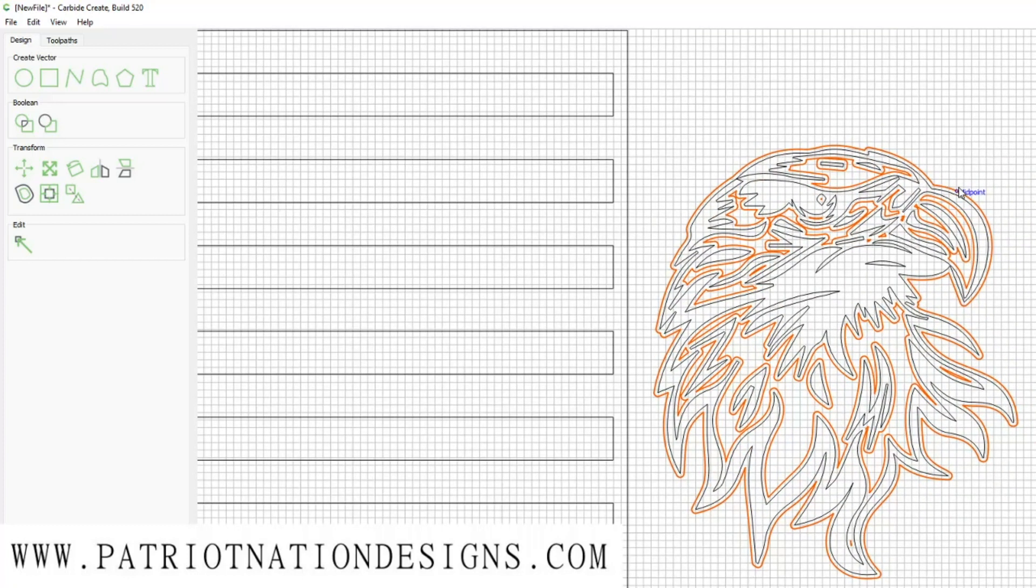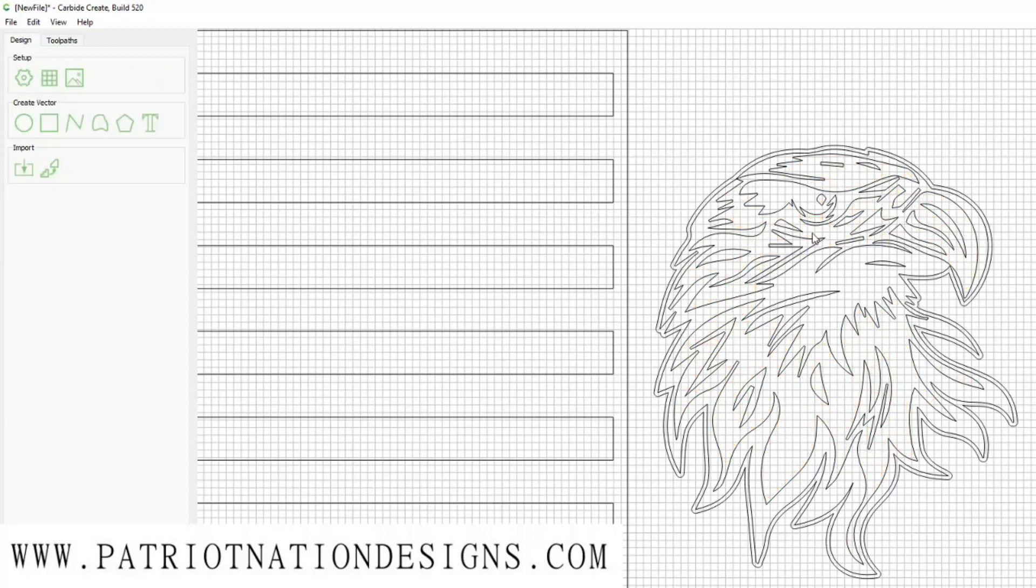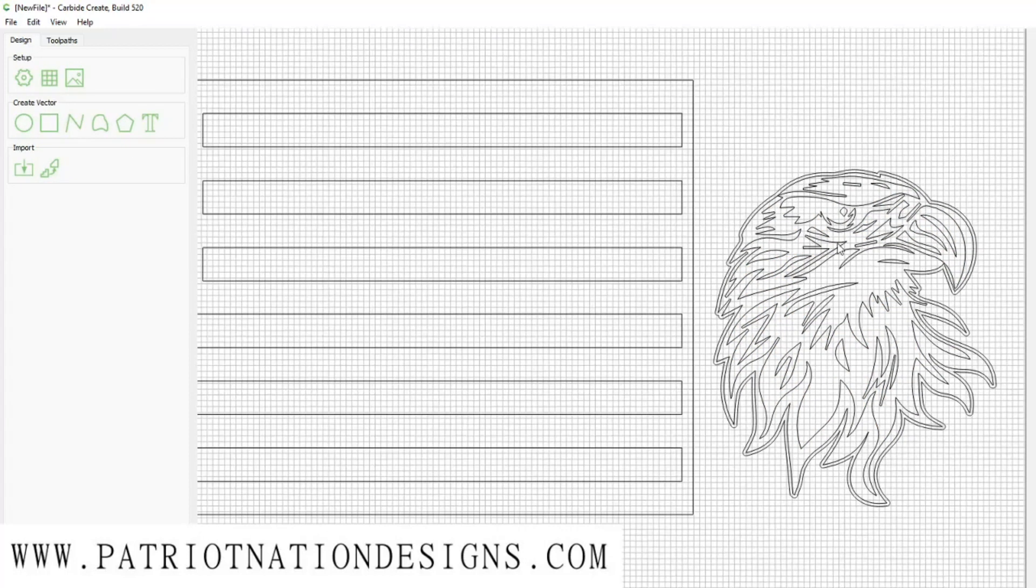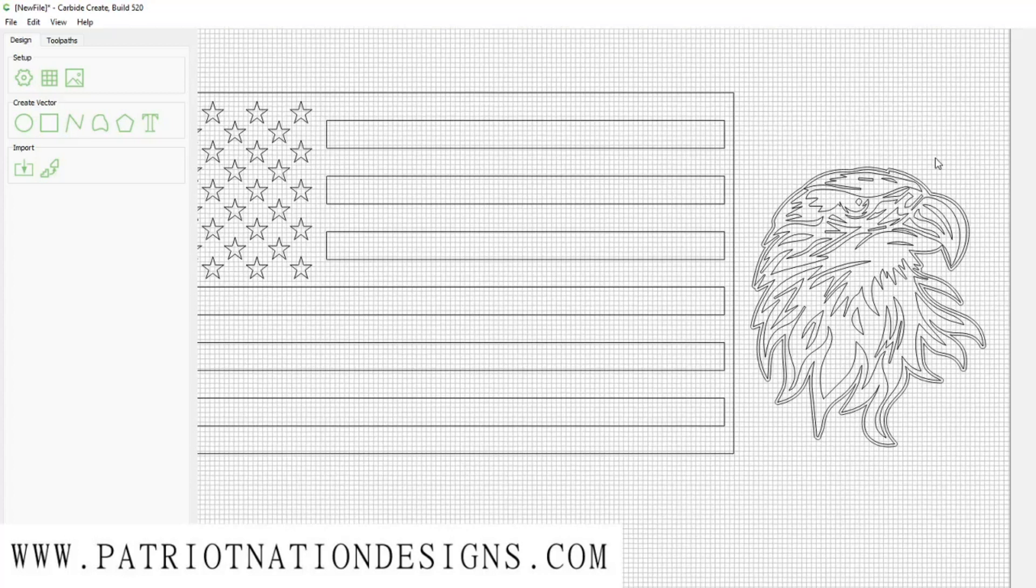You can see this nice little border right here. What I'm going to do is shift-click this outside border so it has everything highlighted that it offset. I'm going to delete this so I have the original file plus just a border.